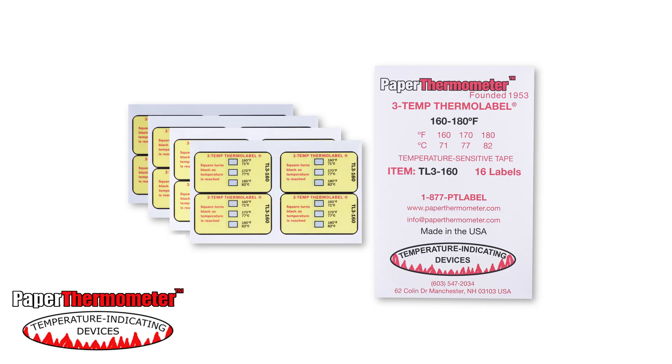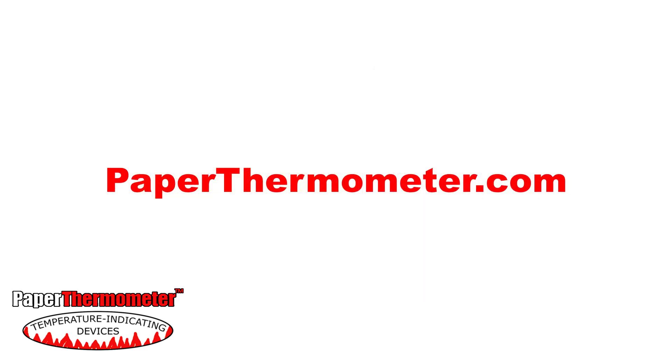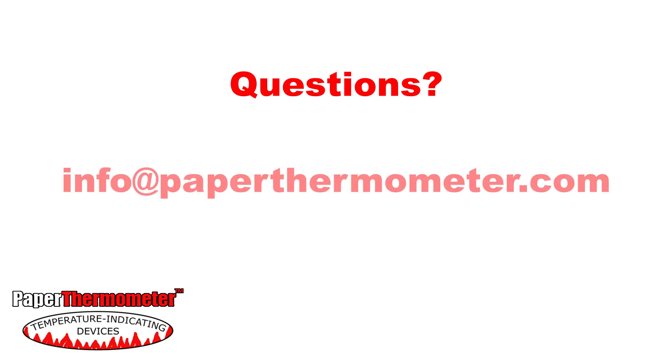Ask your food service supplier for the TL3-160 3-Temp Thermolabel or order online at paperthermometer.com. If you have questions, please email info at paperthermometer.com or fill out the contact form on our website.